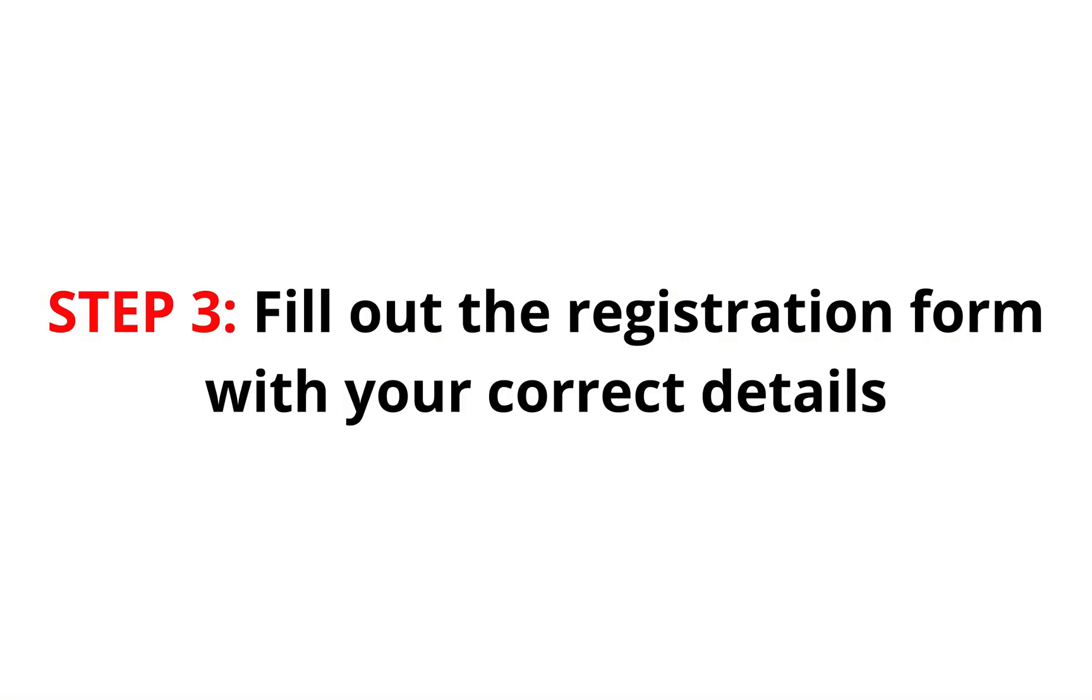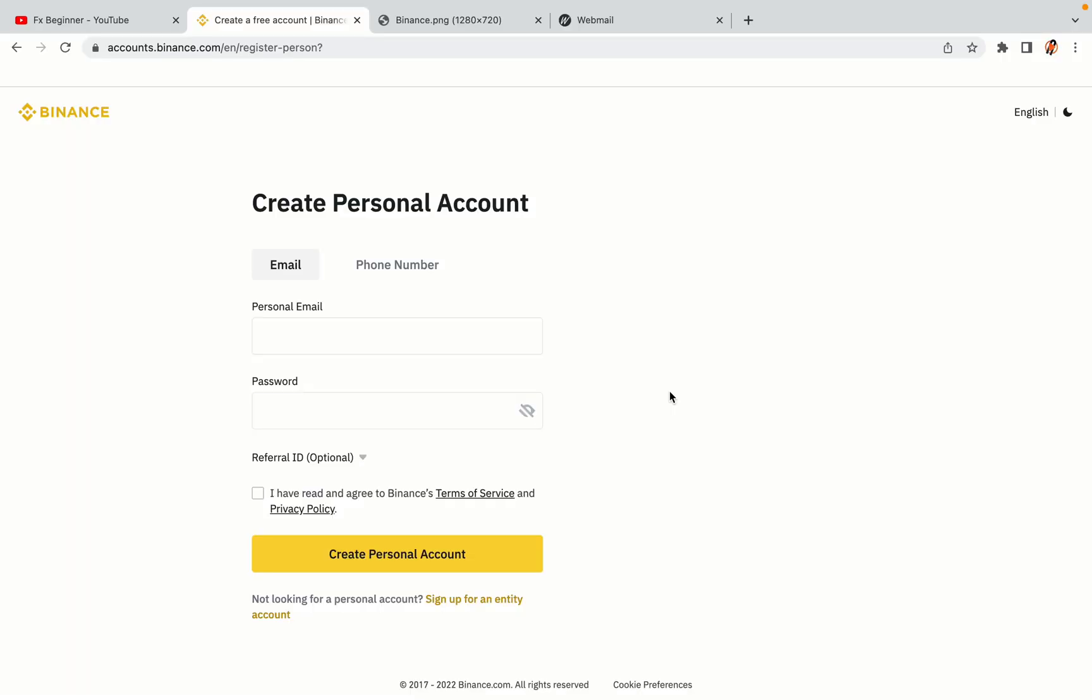Step 3: Fill out the registration form with your correct details. Type in your email address and use a strong password to secure your account. When you're done filling out the form, tick the box and click on the Create Personal Account button to register your account.